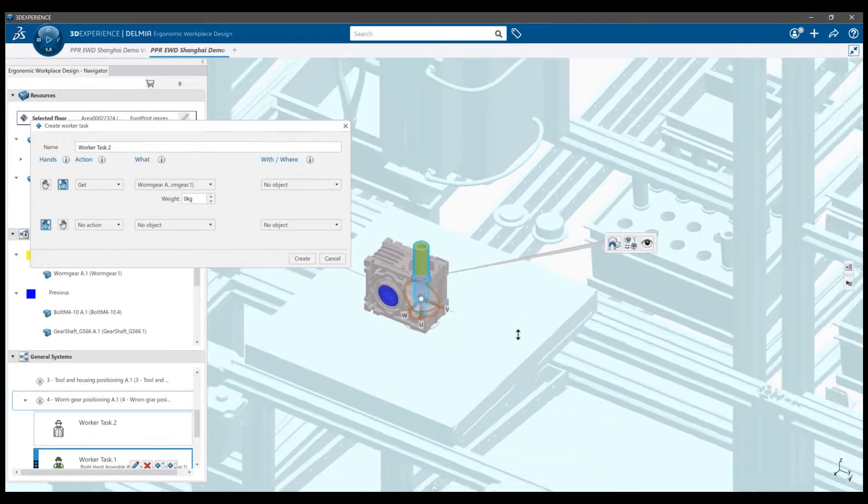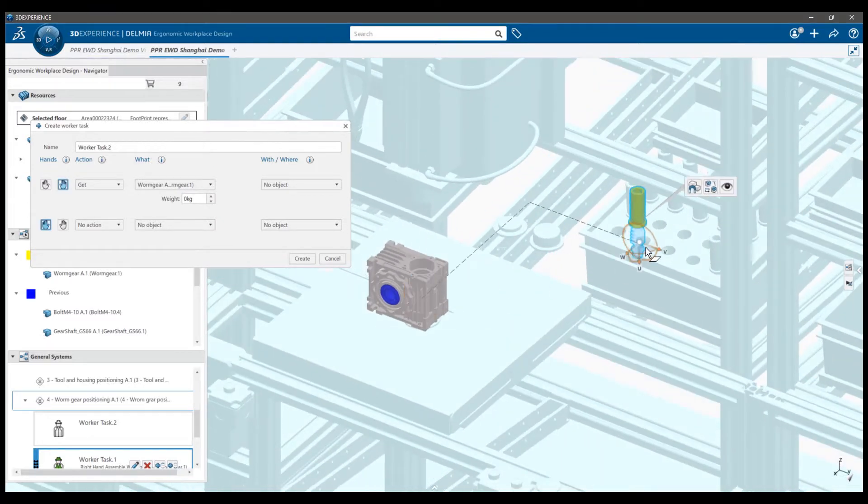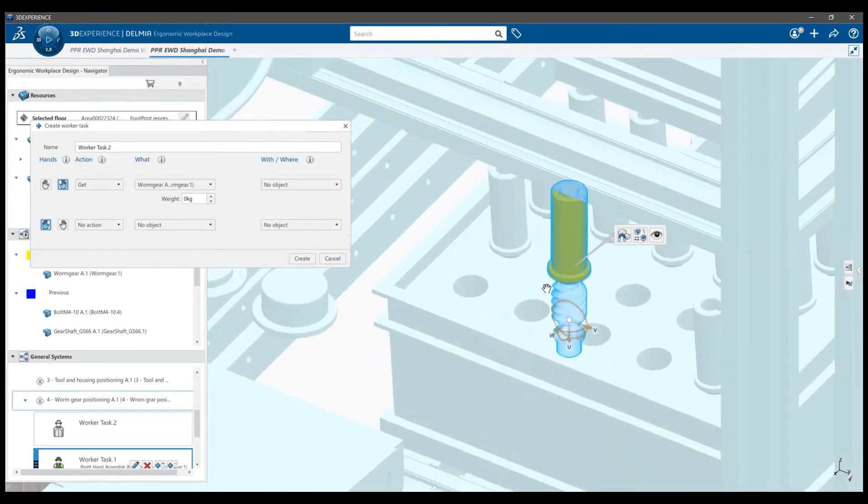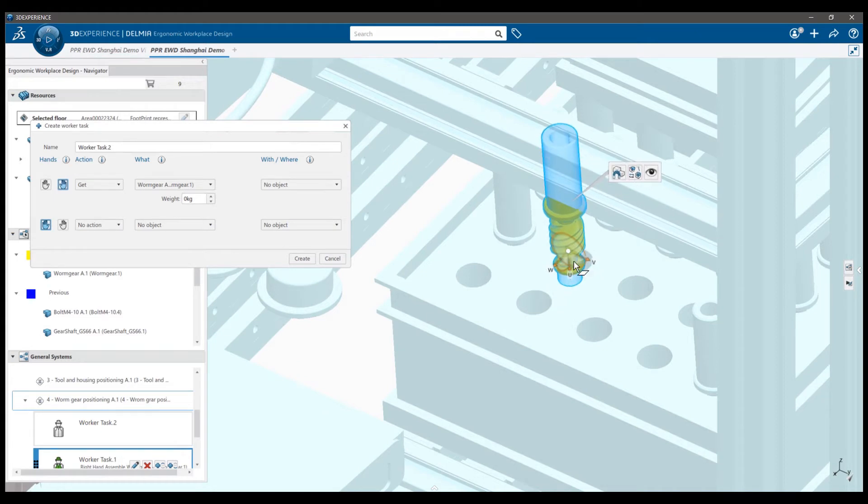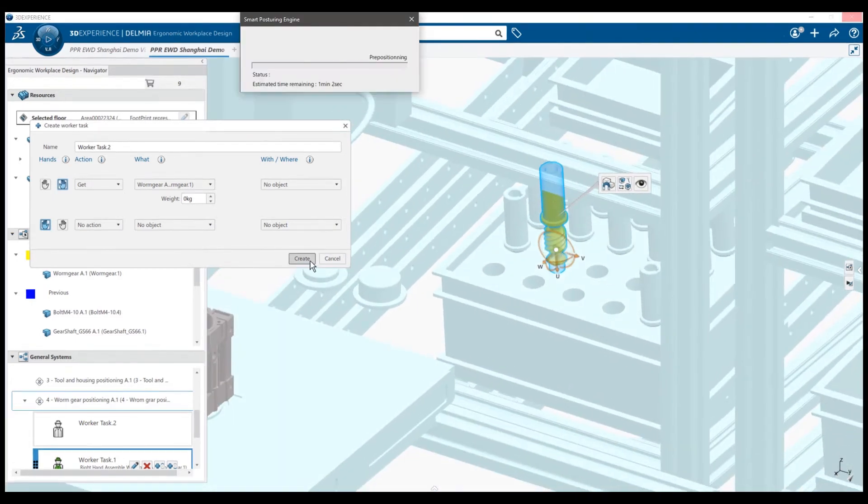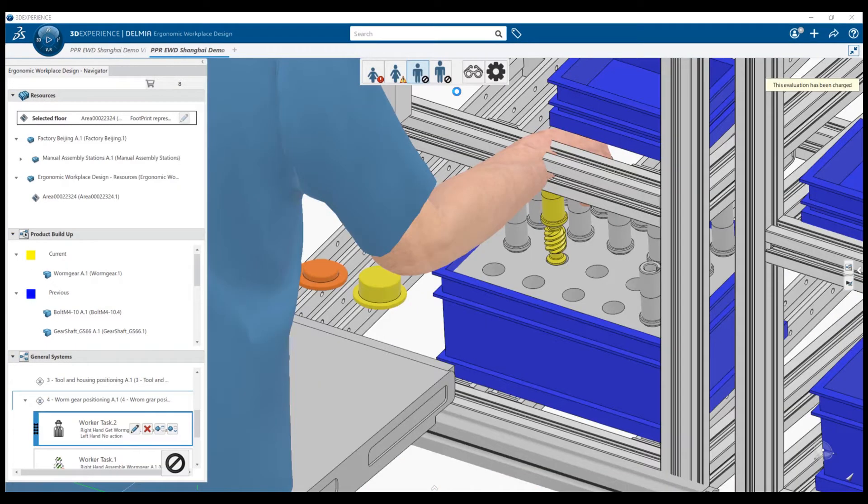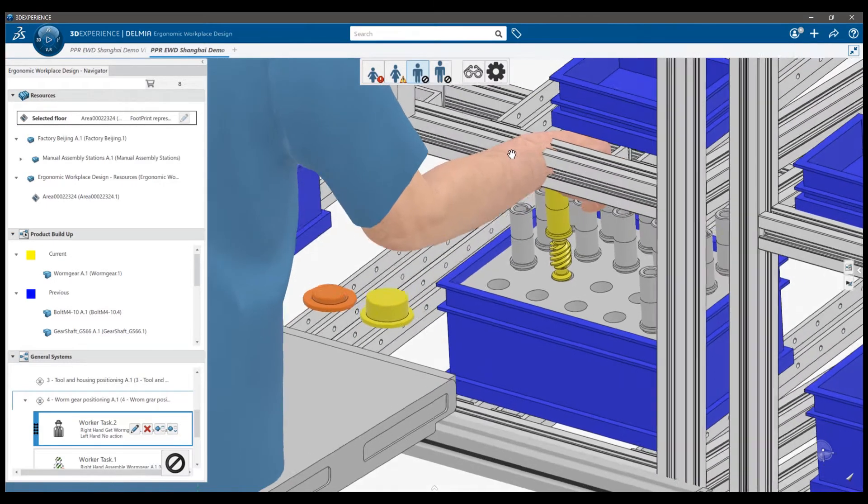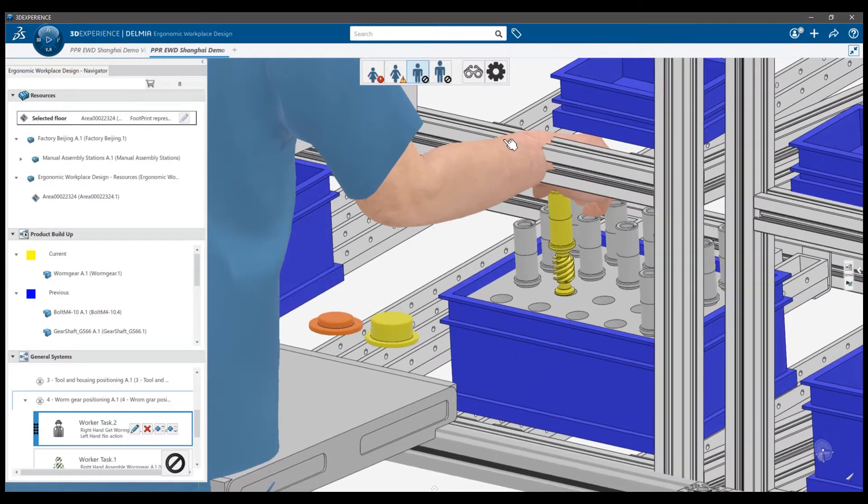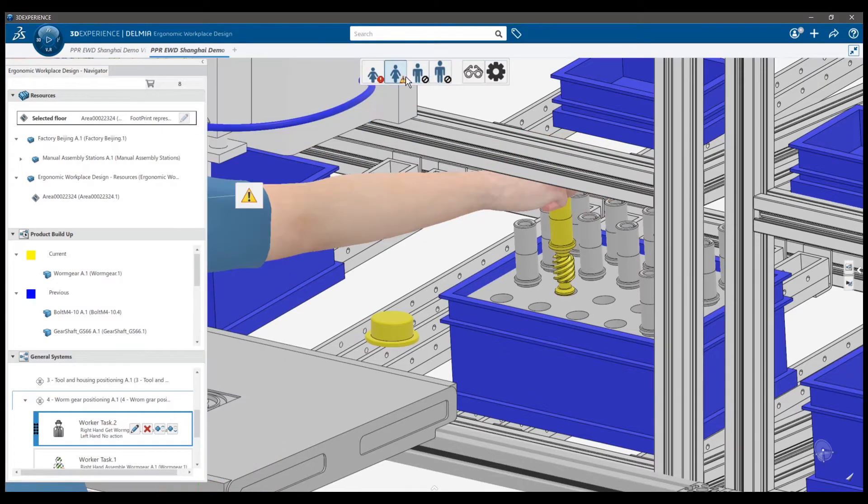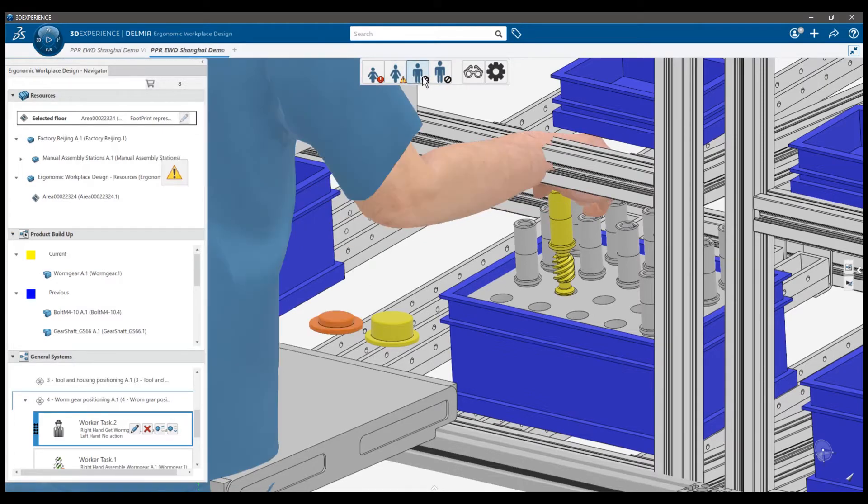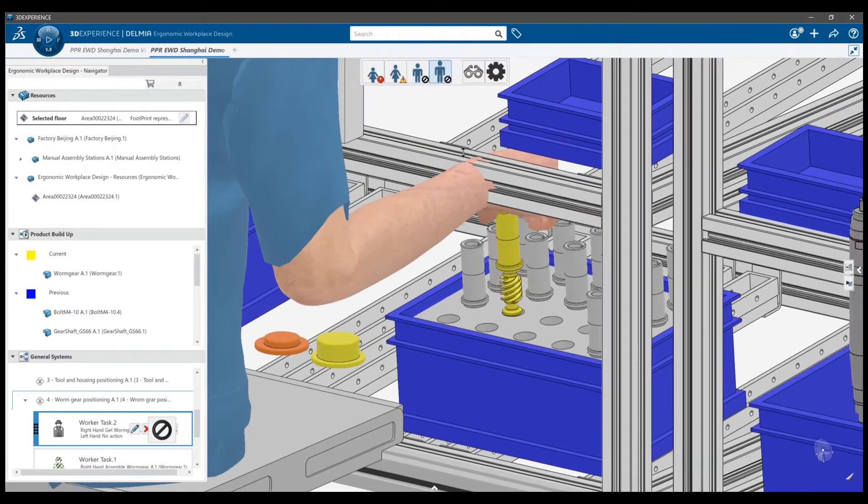Let's now check the task of getting the worm gear from the bin. I create a new worker task before the first one. I indicate the worker task in the panel and launch a posture calculation. Oh oh, this task is problematic. The postures are marked with an undefined risk. This is indicated by this black icon. This means that the application couldn't find a posture to accomplish the task.